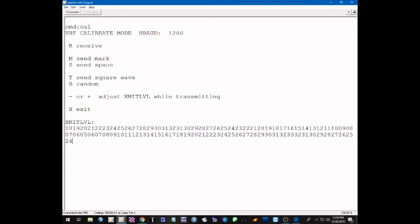Now we want to listen to both the mark and space tones — they should be of equal volume or very close. The higher tone, if one is louder, should be the higher tone. We go back and forth between space and mark tones alternately. That's about the maximum level — no increase there — so going back down to 28, 27, 26, and I can hear it decrease there. We'll leave it set at 26 for VHF.